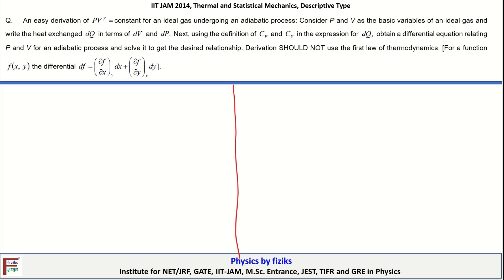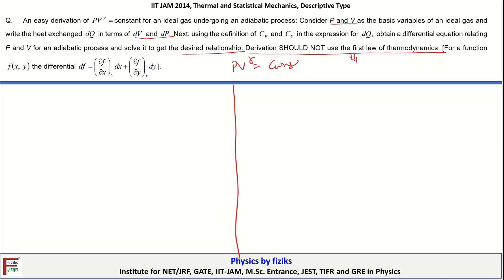The next question asks for an easy derivation of PVγ = constant for an ideal gas undergoing an adiabatic process. Consider P and V as the basic variables and write the heat exchange dQ in terms of dV and dP. The derivation should not use the first law of thermodynamics, so we follow an alternative path.